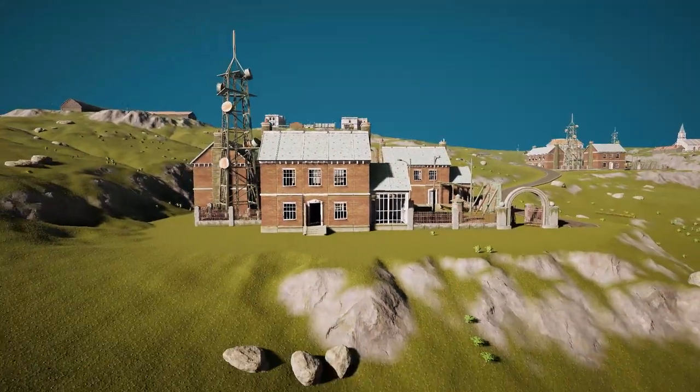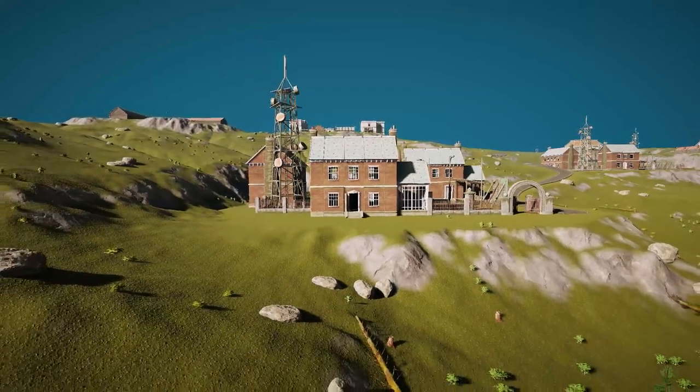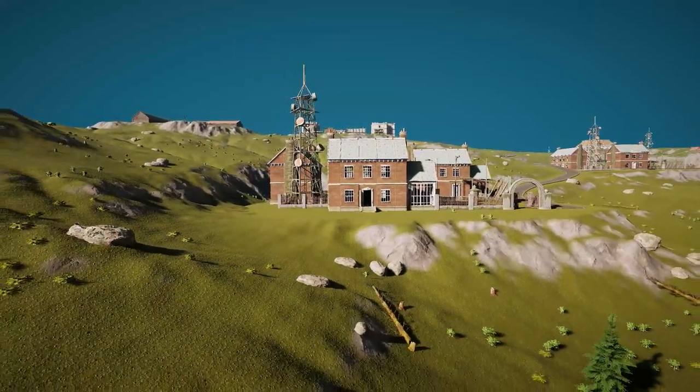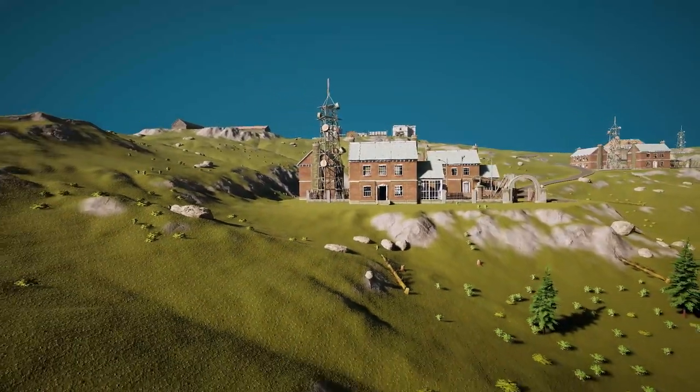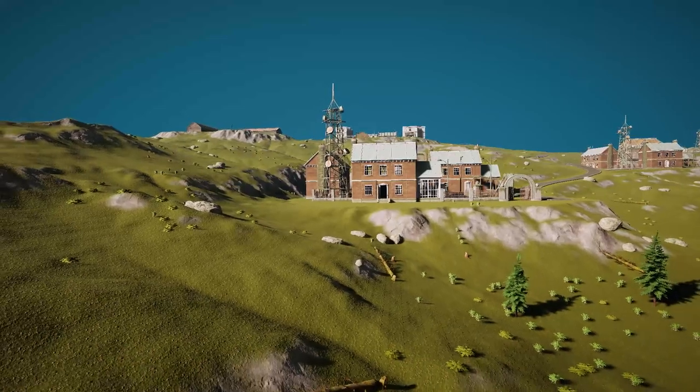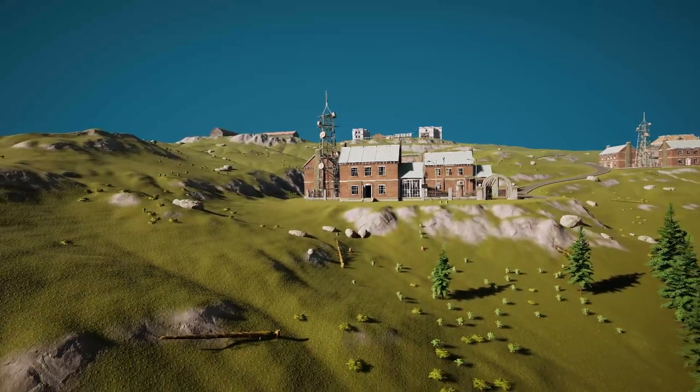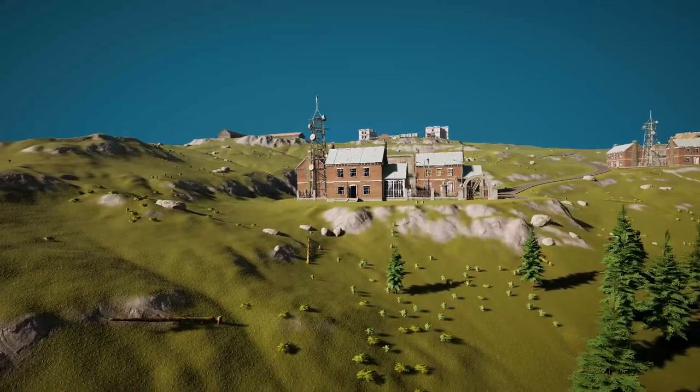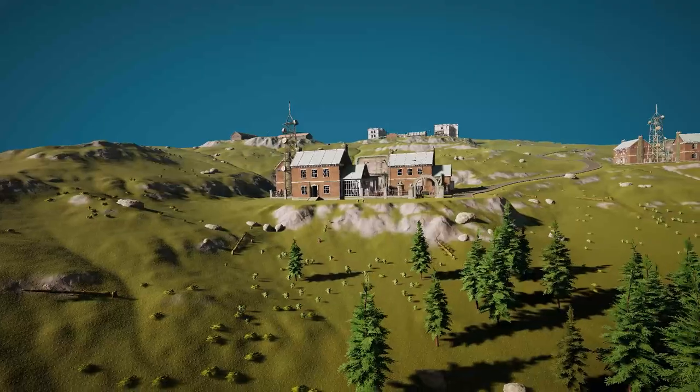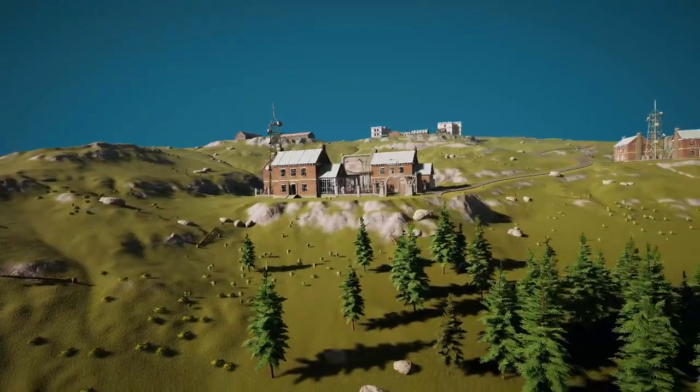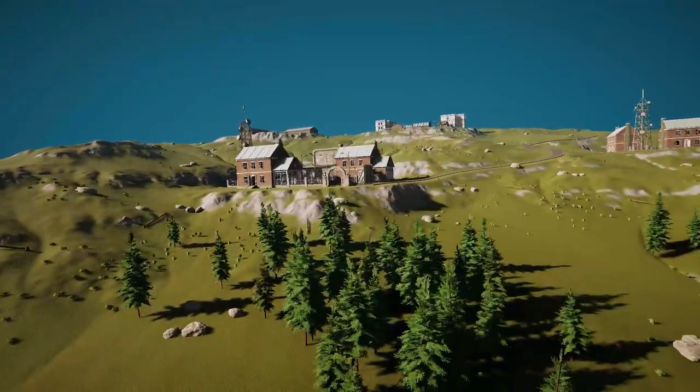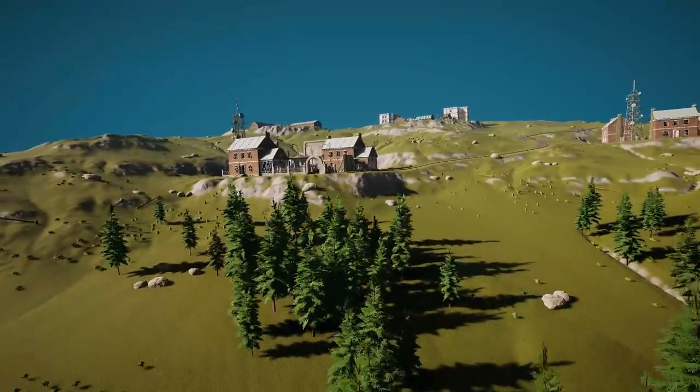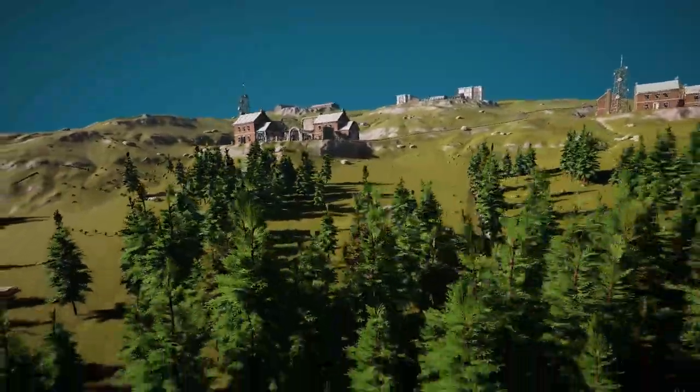Before we start creating realistic level design, we need to have Jena Pro and Gaia Pro installed in Unity. Gaia Pro is a terrain and scene generator while Jena Pro is a procedural spawner that populates the scene with assets.